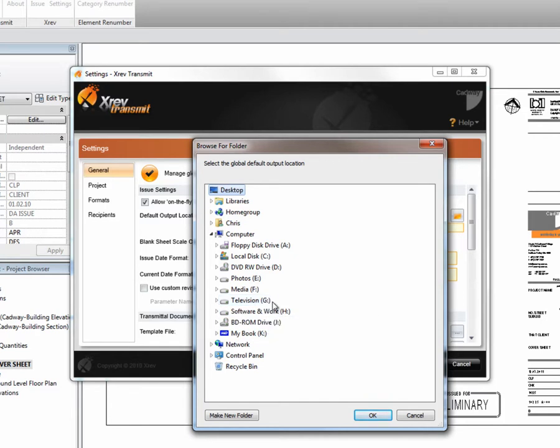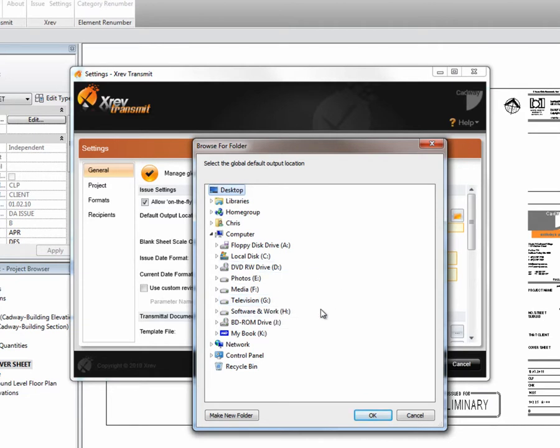But rather than do that, let's use some smarts in XREV Transmit to make this folder location parametric so it can understand what project you're working in and the folder structure of your projects.